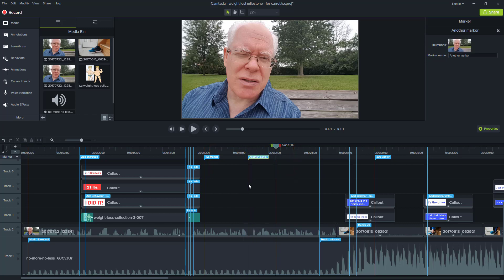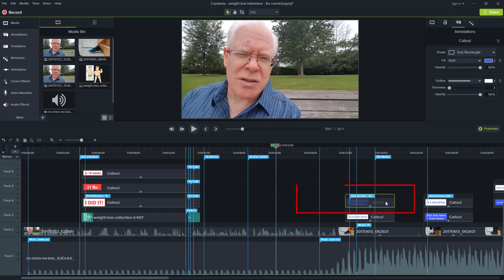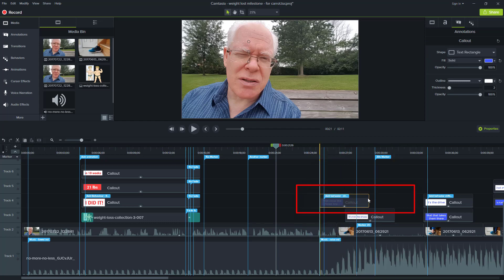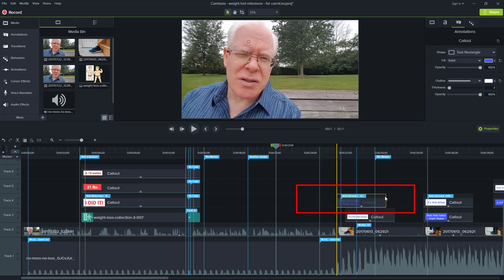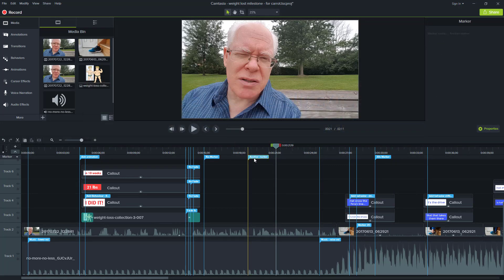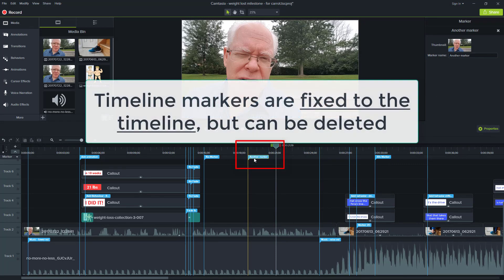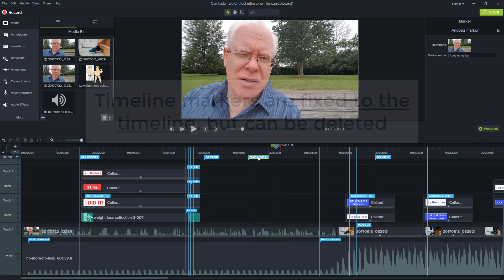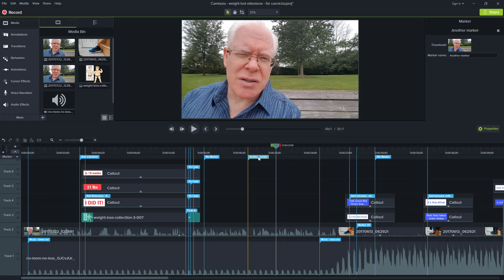Why would you have a marker on the timeline versus the clip? Well, what you're going to see is that with individual clips like this one here, as I move it, the actual marker is attached to the clip and it moves alongside with it. But when I put a marker on the timeline, it's permanent, it's etched to there right at that point in time. So you're going to want to use them for different purposes. I'm going to delete this one here.